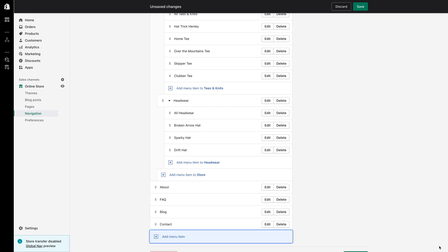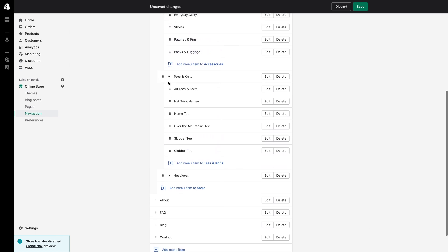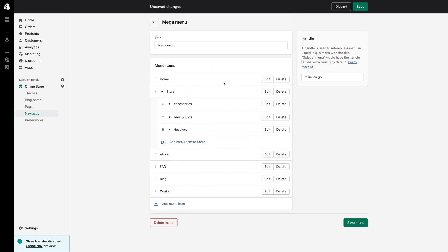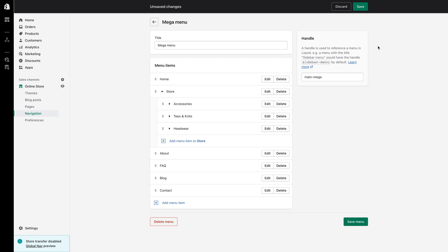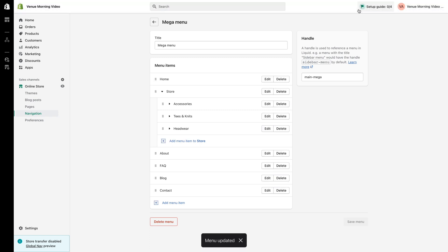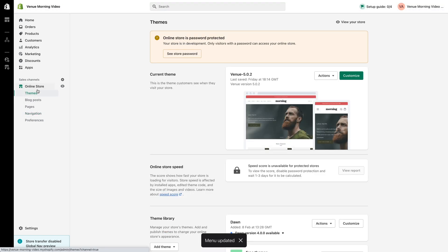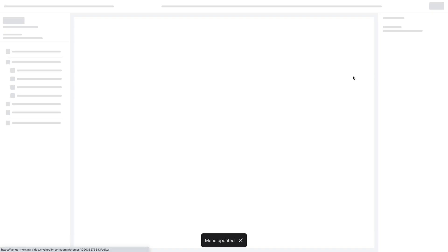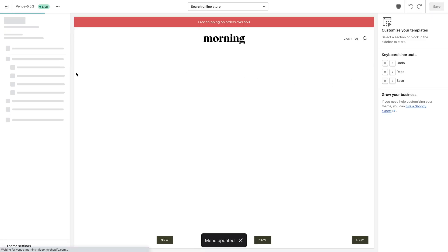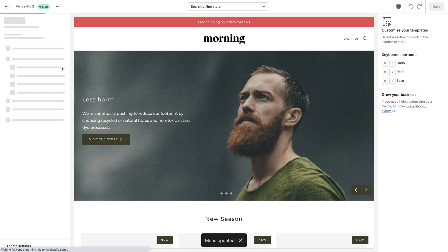Now that my mega menu is complete, I can look to save the menu and display this menu within my store's header area. To do this, I need to click on online store and then select customize for the theme I'm using.